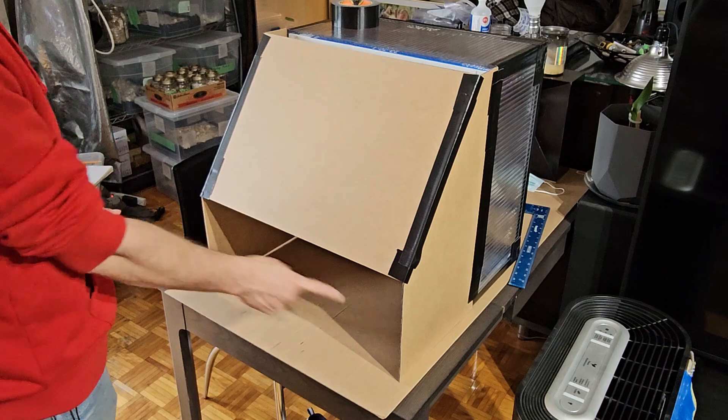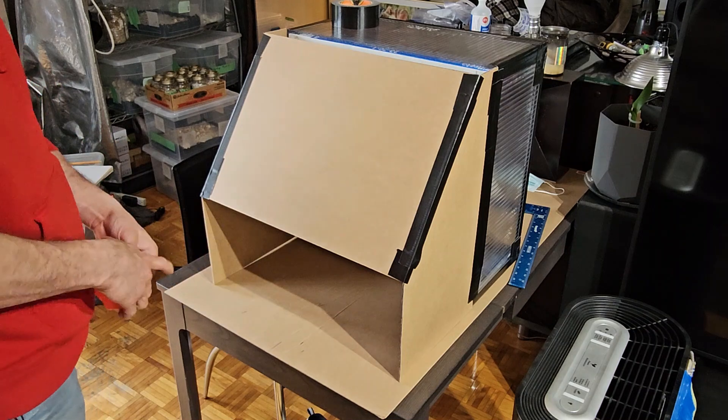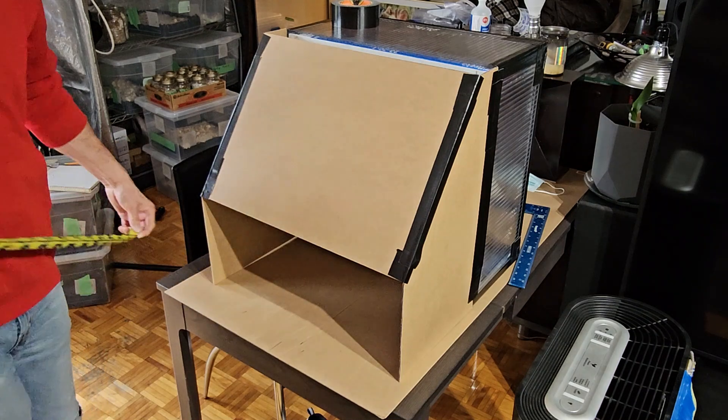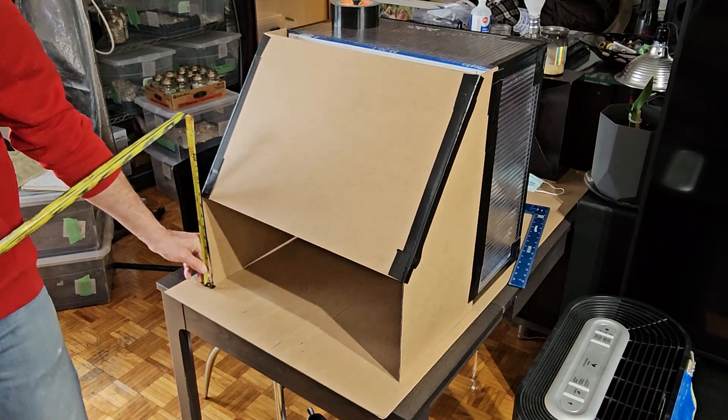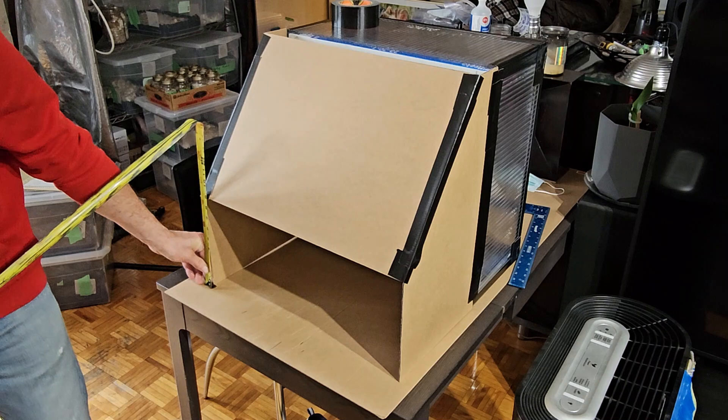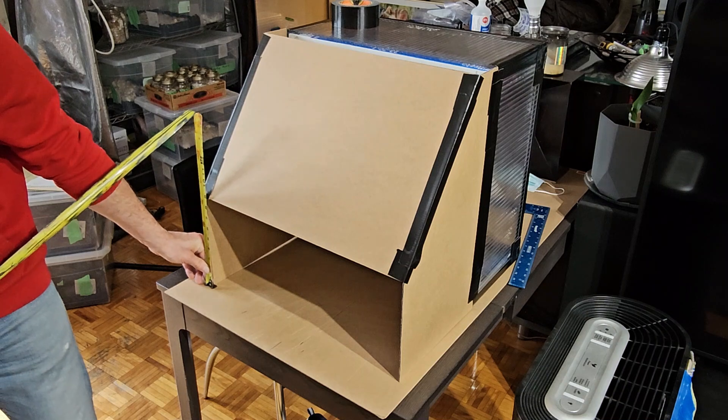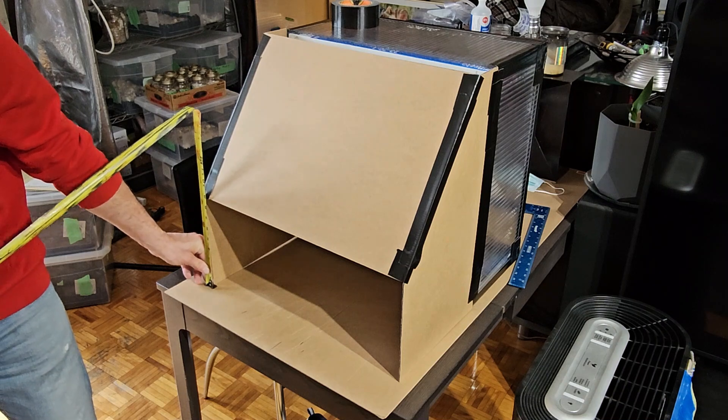Now we'll do this piece next. We already know it's 20 and a half. And our height is 8 and 3 quarters.